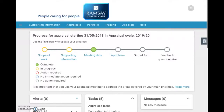Your appraisal input form and subsequent discussion with your appraiser needs to include your entire scope of practice for the last year — not just your main work and not just the work you carry out in the UK, but if you work overseas, a brief description of what you do overseas.